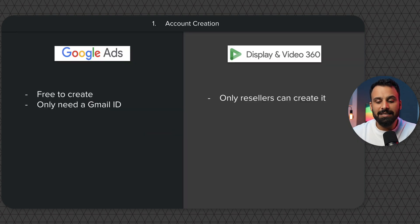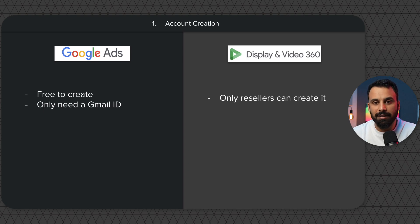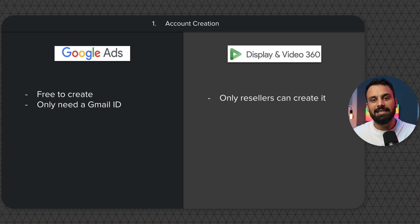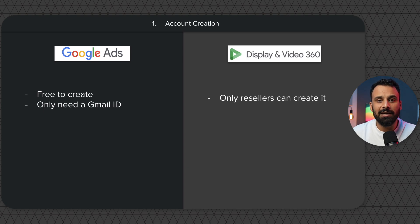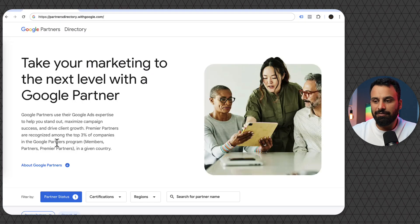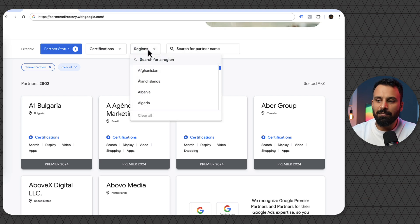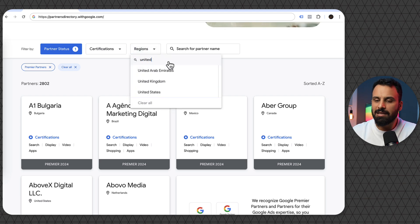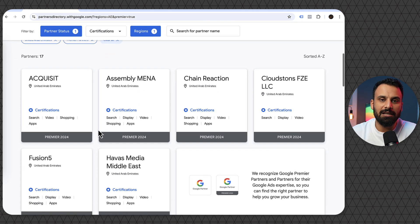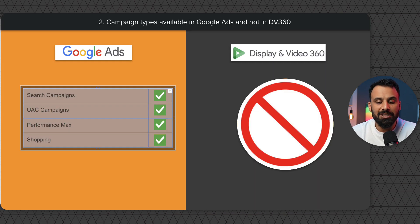The first point is the account creation process. In Google Ads, it's free to create — anyone can go ahead and create a Google Ads account; all you need is a Gmail ID and a payment method like a credit card. However, on DV360 it's not that easy. All accounts on DV360 are created by authorized resellers, and they each check different eligibility criteria. Some require a minimum spend of $5,000 every month, some charge a monthly fee, and some give it for free if you meet their eligibility criteria.